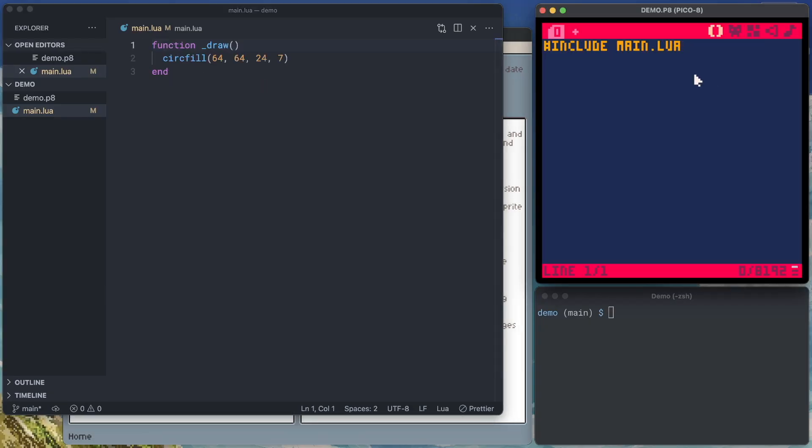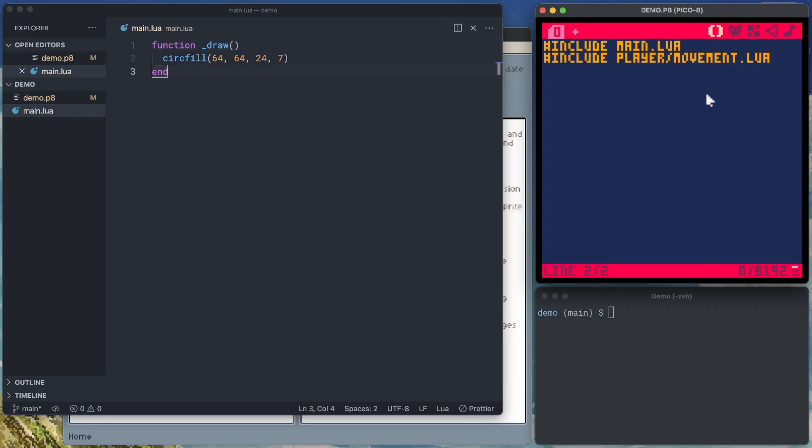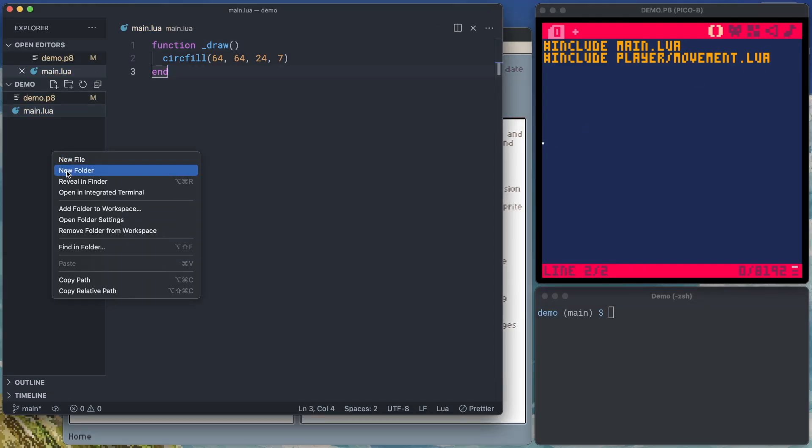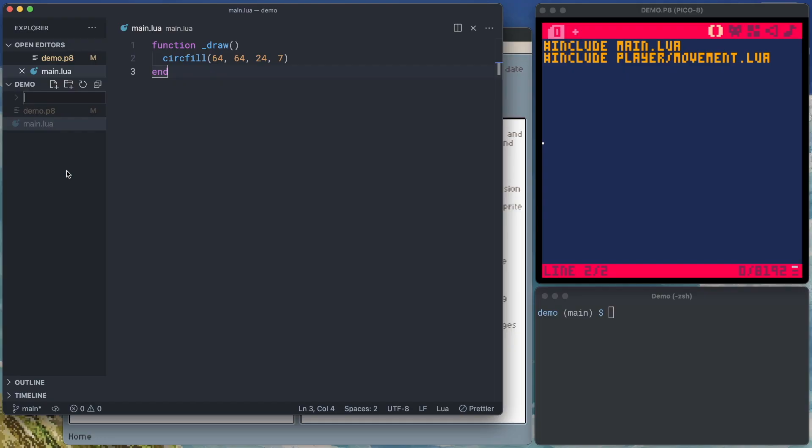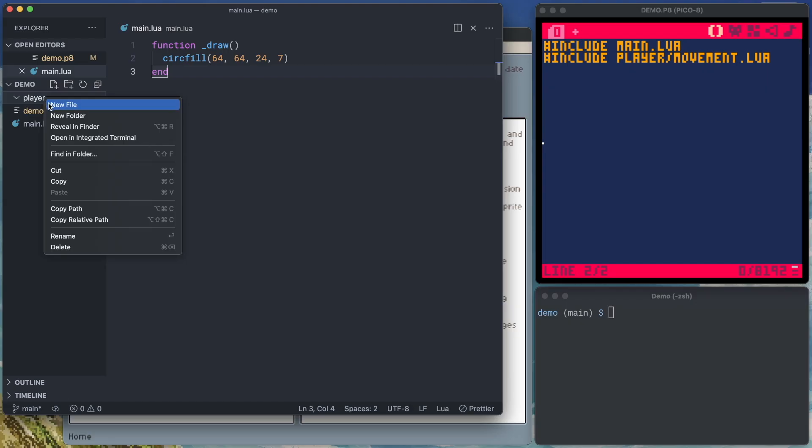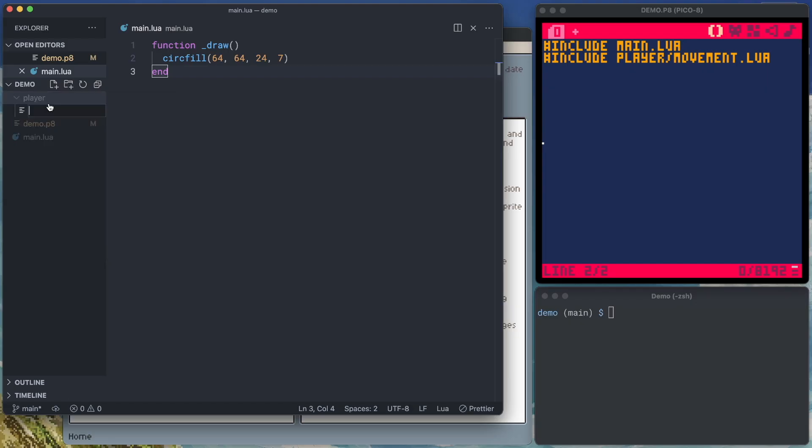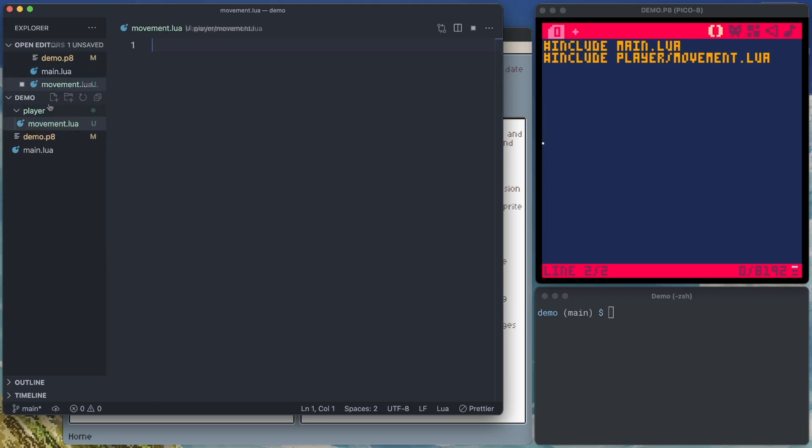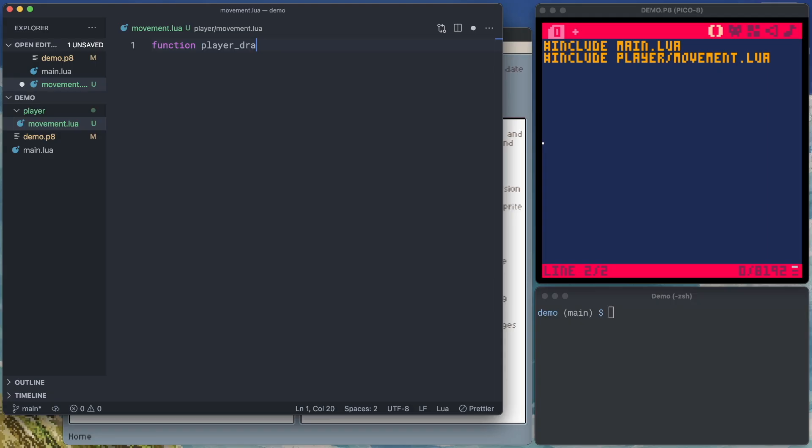So if we go back over here and instead we do include, maybe we actually want to split it up even more. We can put directories here. So we can say include player movement.lua. And now over in VS code, we'll need to create a new folder. We'll call that player. And then inside of that, we'll go ahead and create a new file. This is movement.lua. And then in here, maybe we've got a function for player draw.